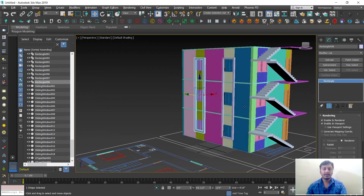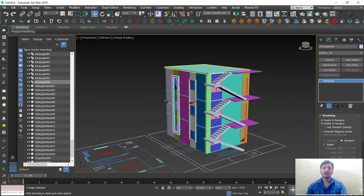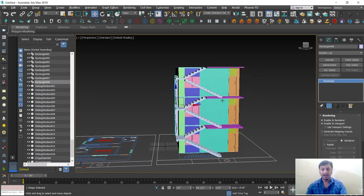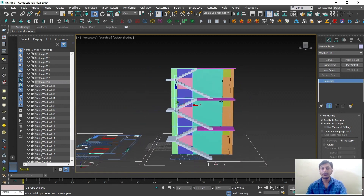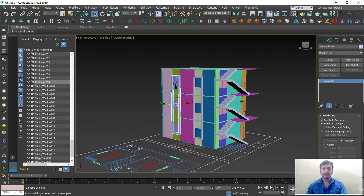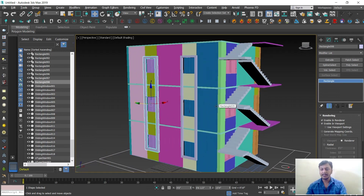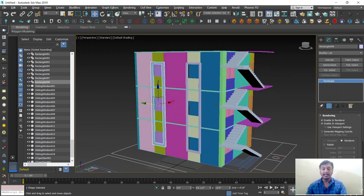Then we need to design the top area, the portico area, balcony areas, and the roof areas. Design one by one according to your ideas and concepts. This kind of design — whatever you do with the help of your own creativity — we call it elevation. This is elevation design.